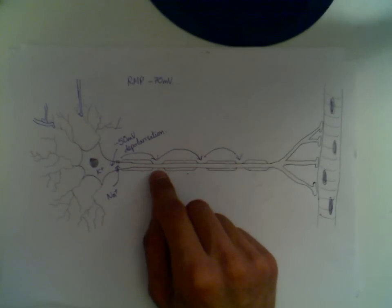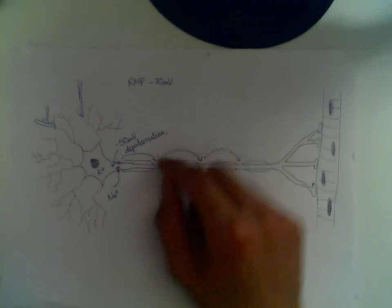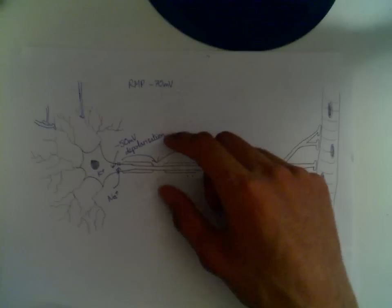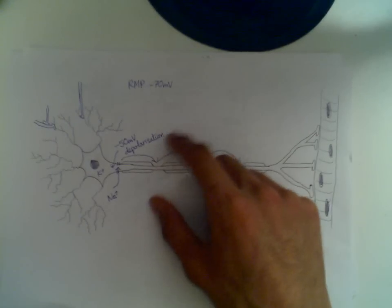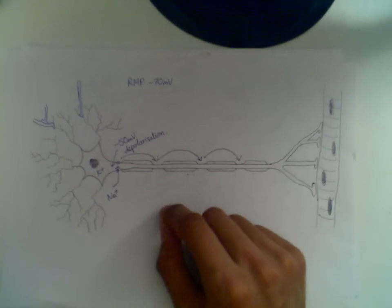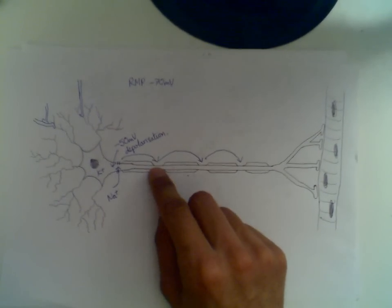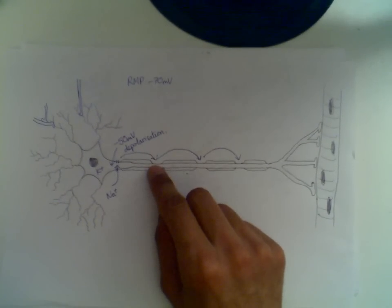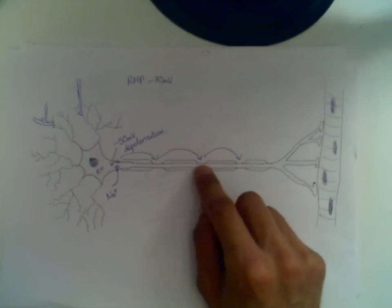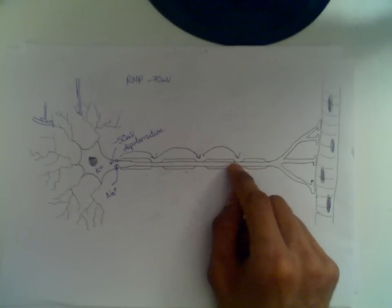Consequently, the only areas of the cell that actually have membranes that are in contact with the extracellular fluid are these areas, which are known as nodes of Ranvier.